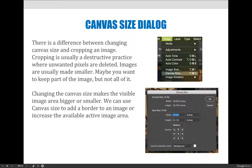There's a difference between changing canvas size and cropping an image. Cropping is usually a destructive practice where unwanted pixels are deleted and images are made smaller — maybe you want to keep part of the image but not all of it. Changing the canvas size makes the visible image area bigger or smaller. We can use it to add canvas area, such as adding a border to the outside, or making the active image area bigger even when we don't have enough pixels.